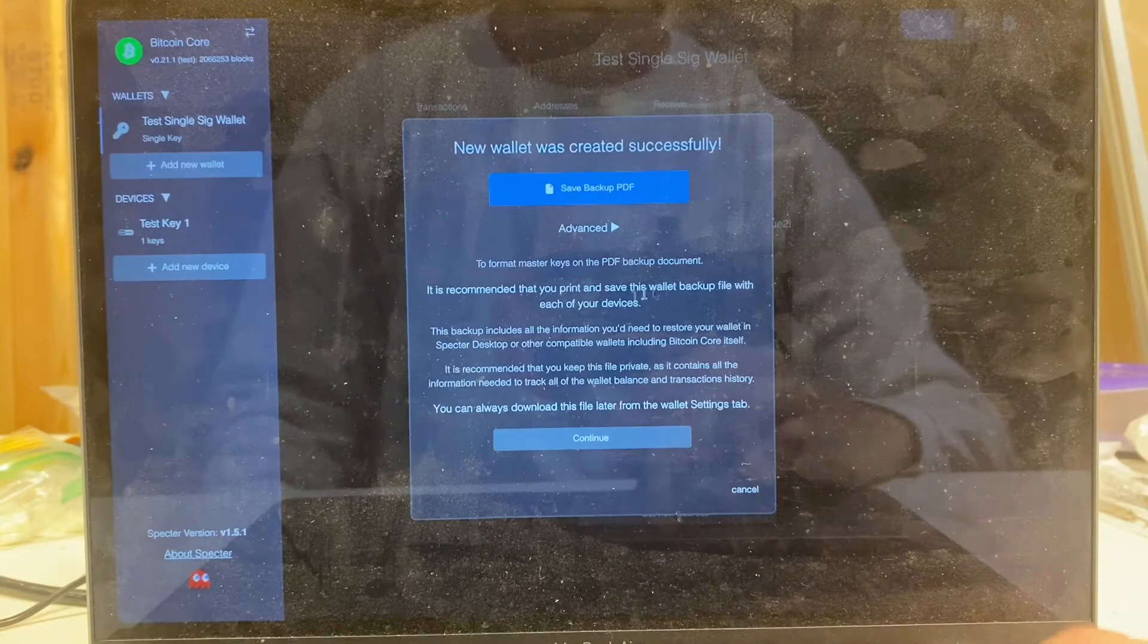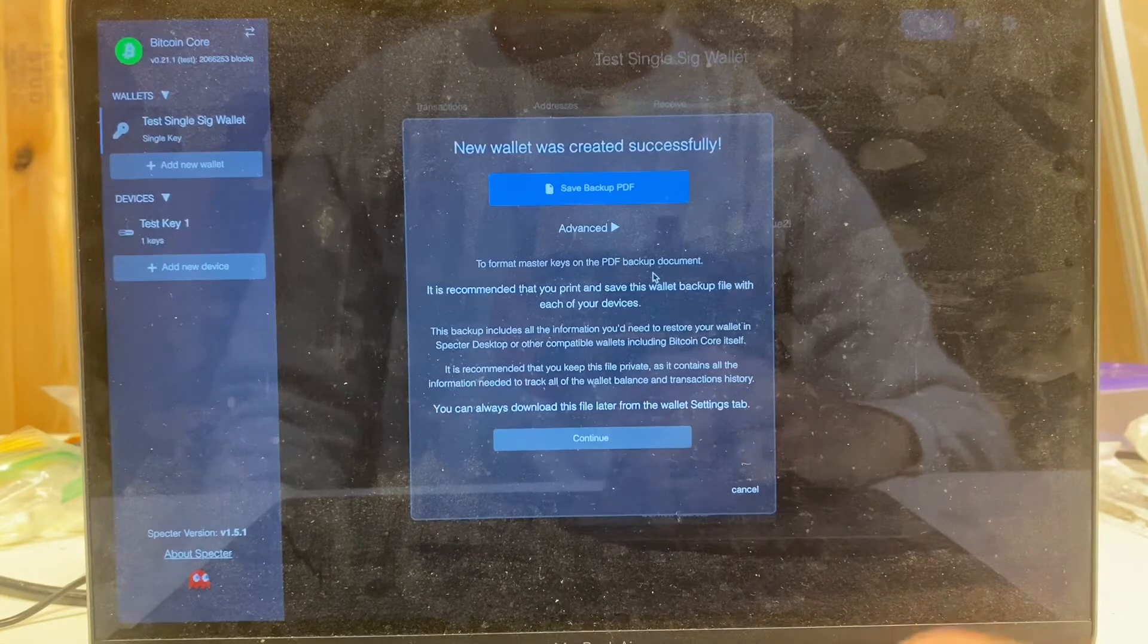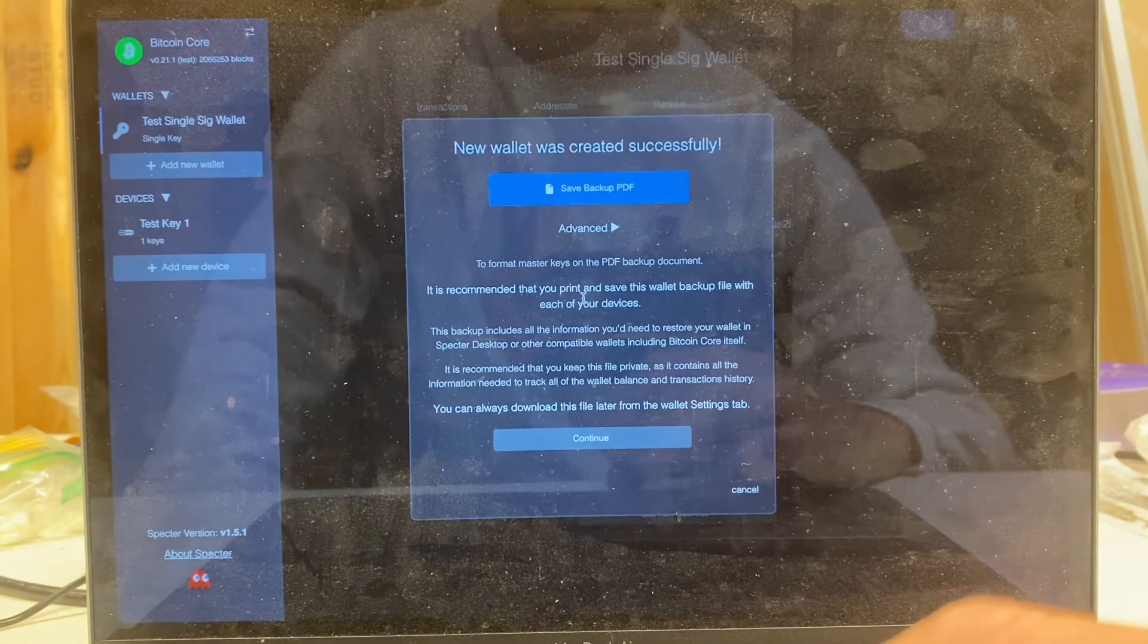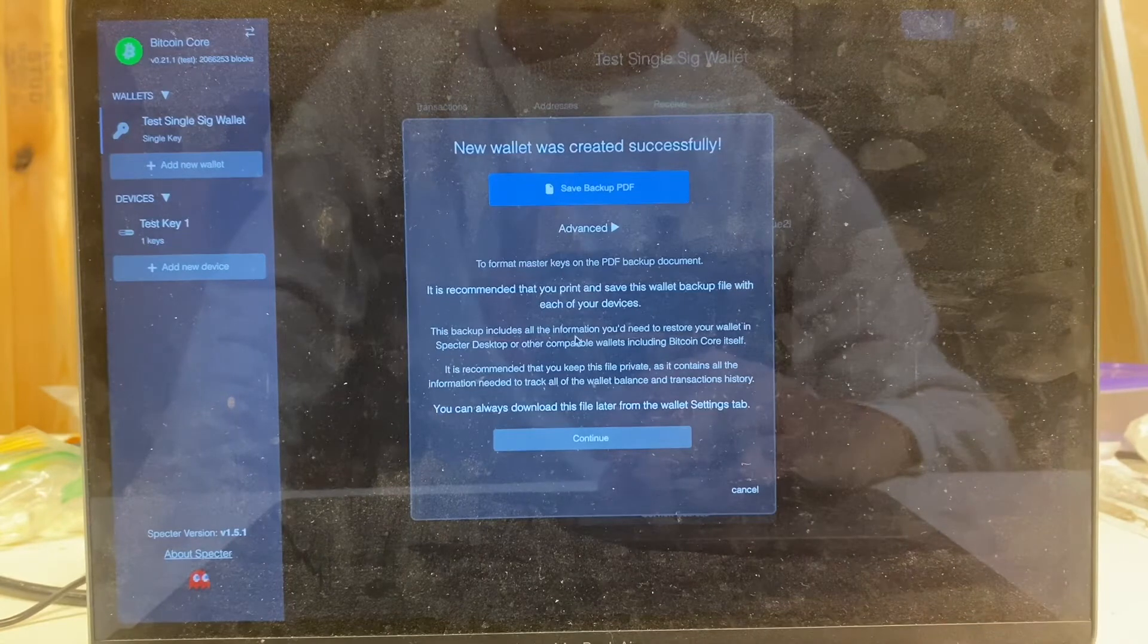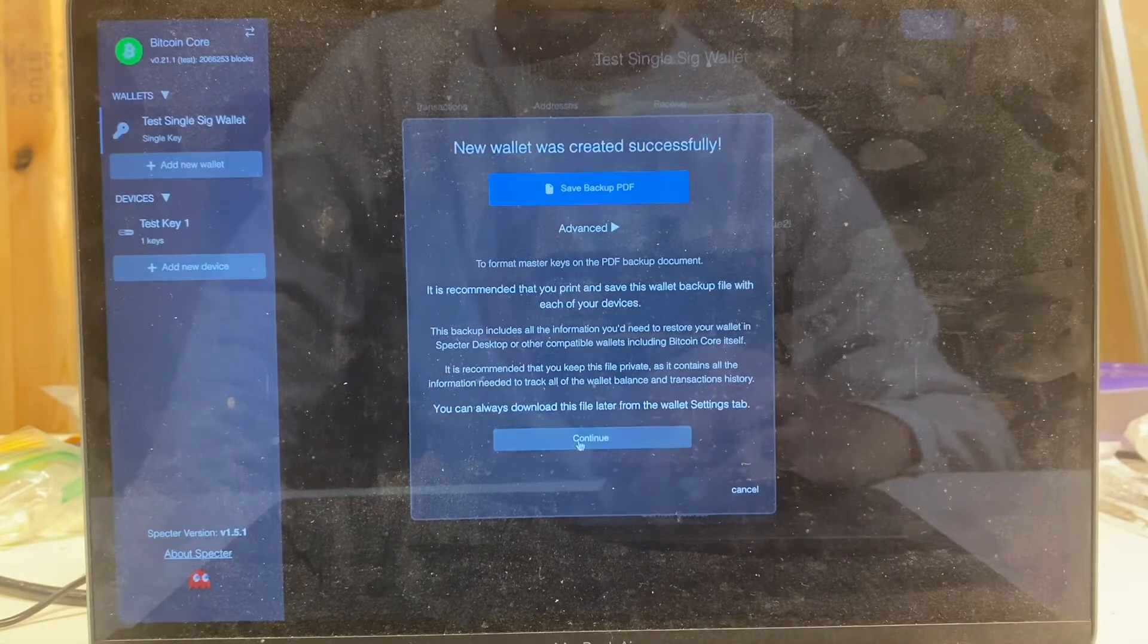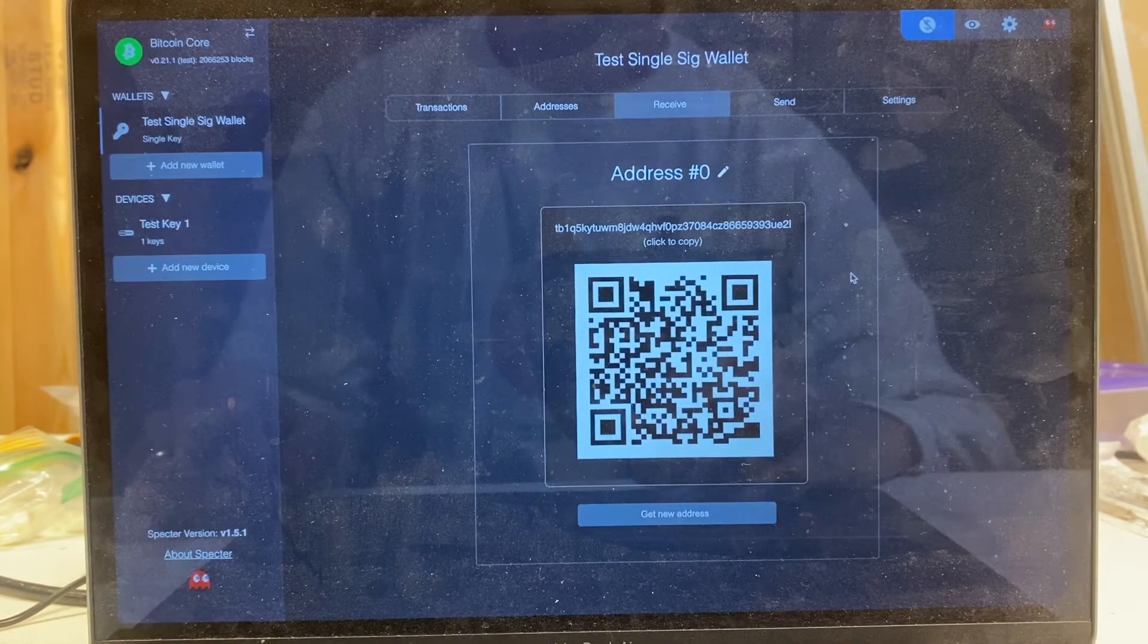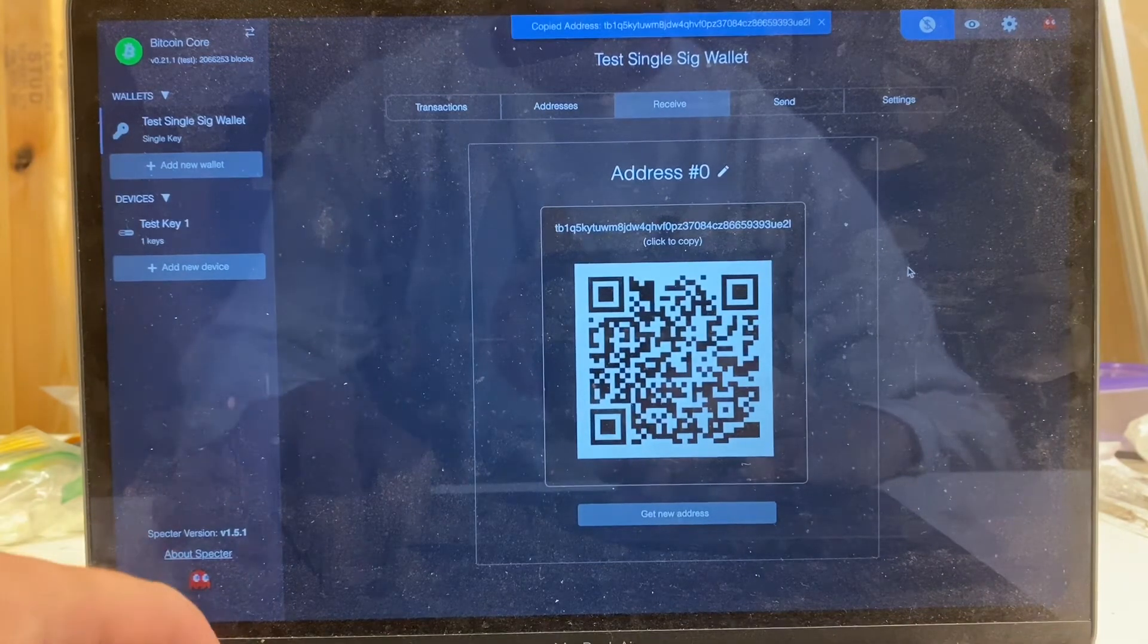It's going to be a good idea to save the descriptor for the wallet. I'm not going to go through that process right now, but just be aware you should save that. It's a PDF that you can print. It doesn't contain any secret information, so you could feel comfortable storing it at your house. But that's what you're going to need to restore this wallet if for some reason it were to get deleted from Spectre. You'd want to recreate it on another device. So I continue from there. Now we have our test wallet, and I would like to go ahead and put some testnet coins in this.